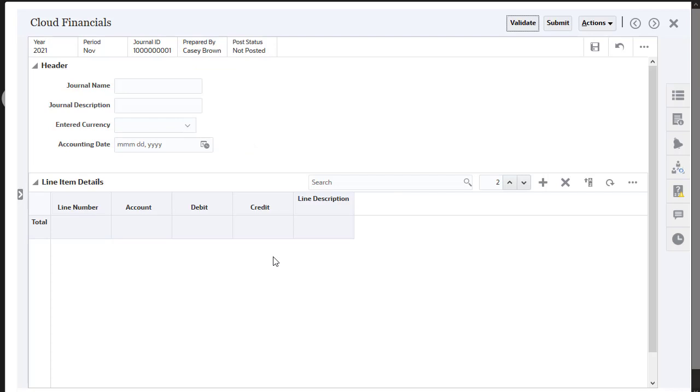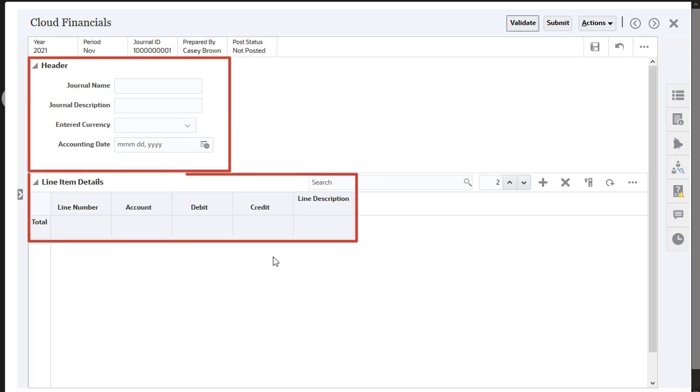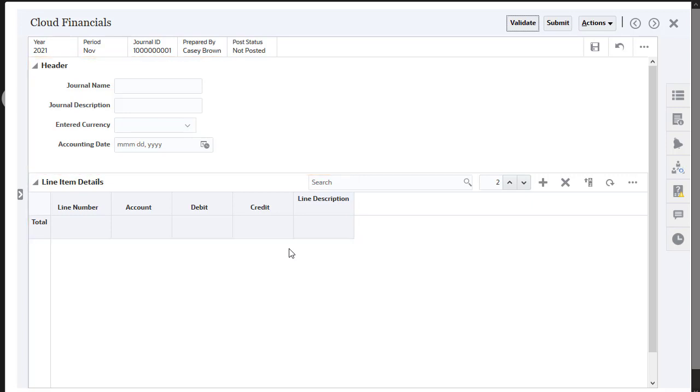The template determines the layout, including the header and line item attributes. You can enter data manually or import data from CSV files.